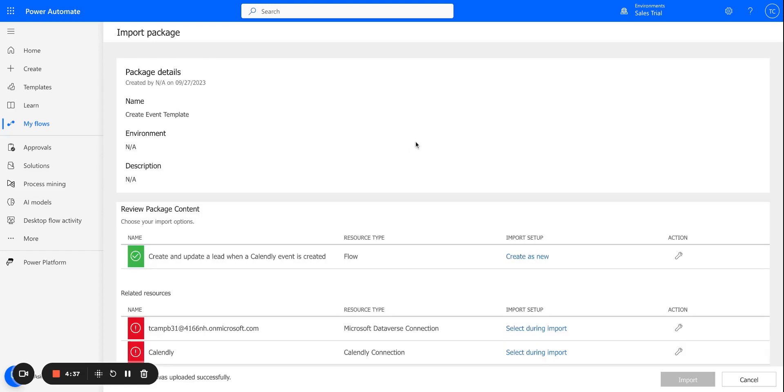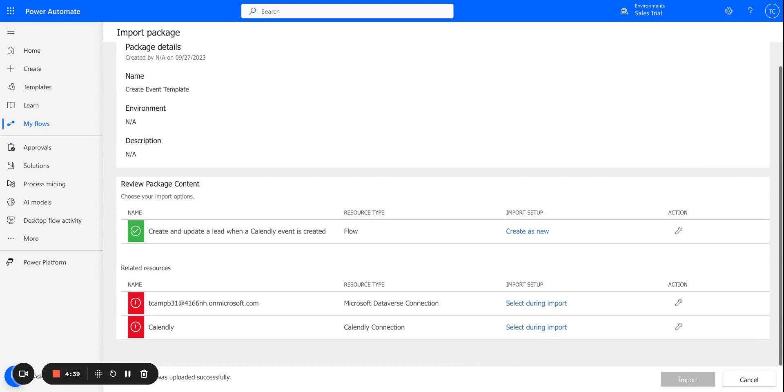All right, so we've uploaded the package, but now there are a few steps that we need to do. So we need to have a Dataverse connection. This is our Dynamics database connection. And we also need a Calendly connection.